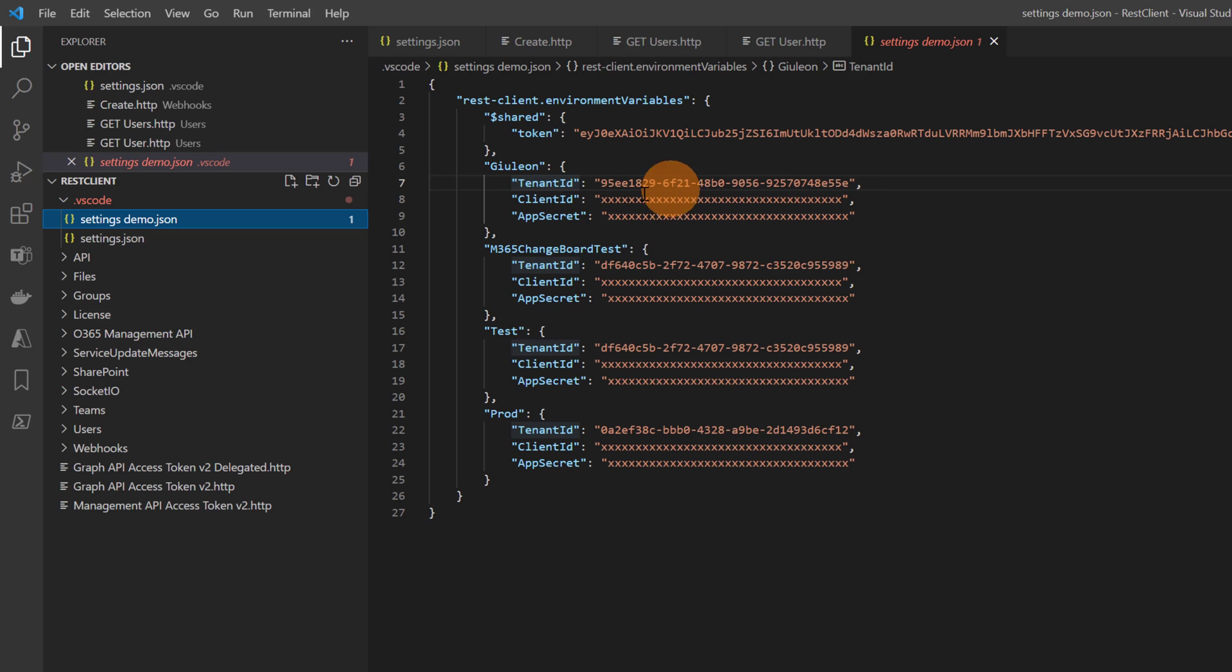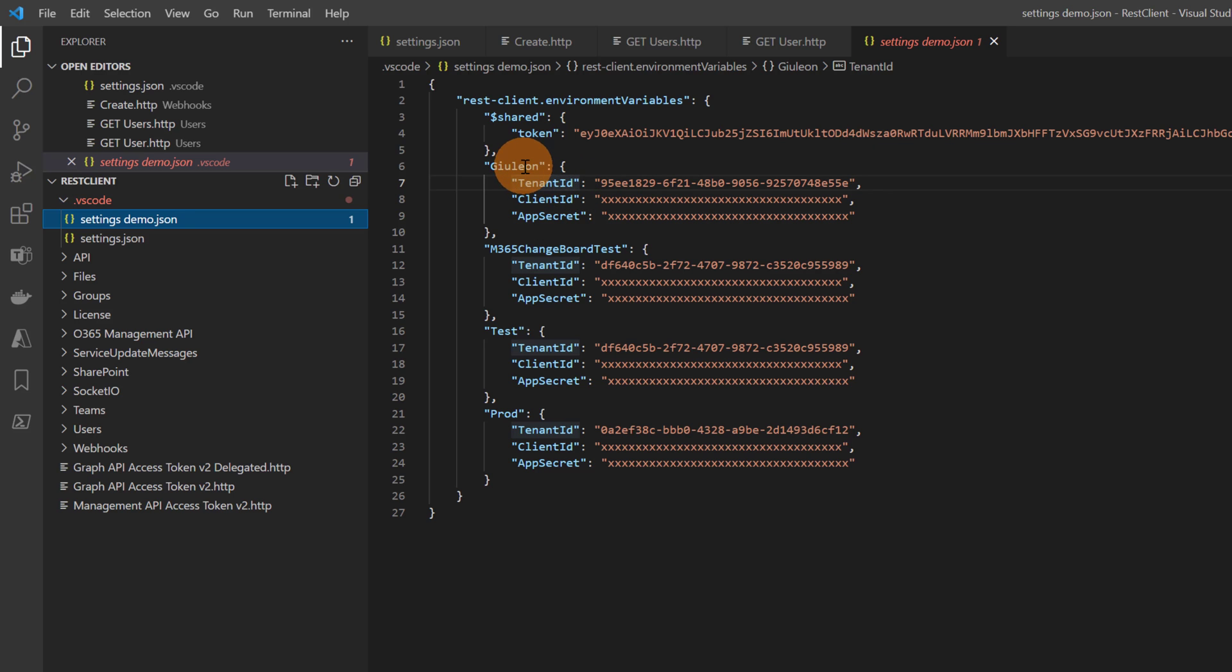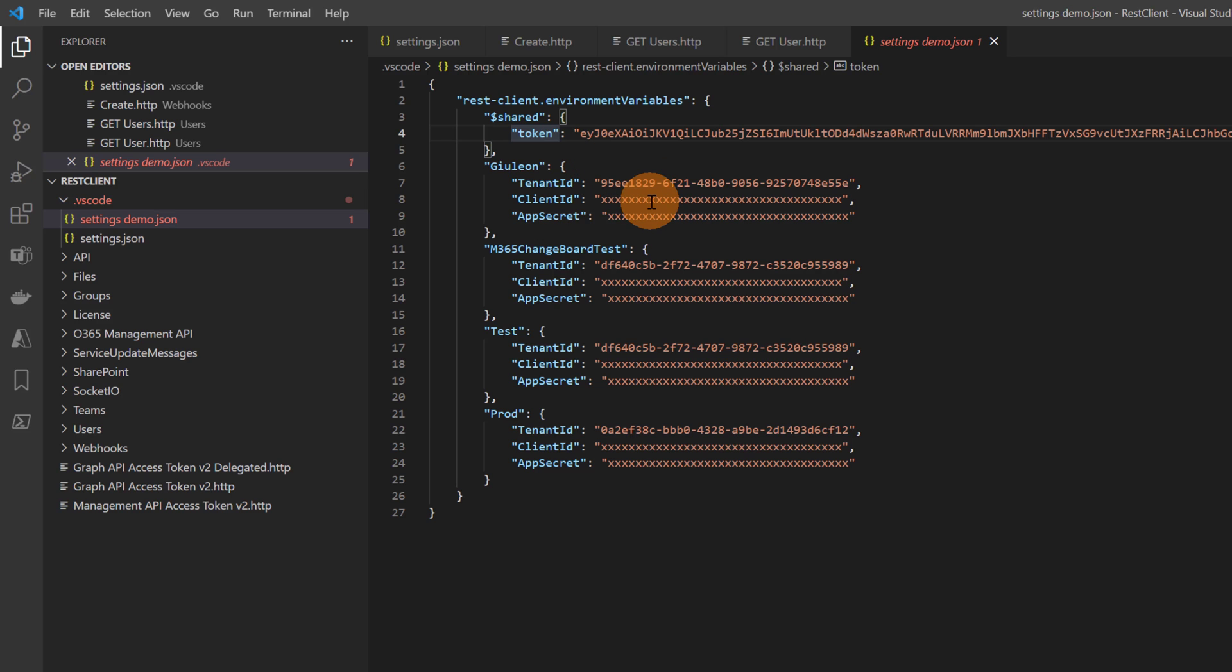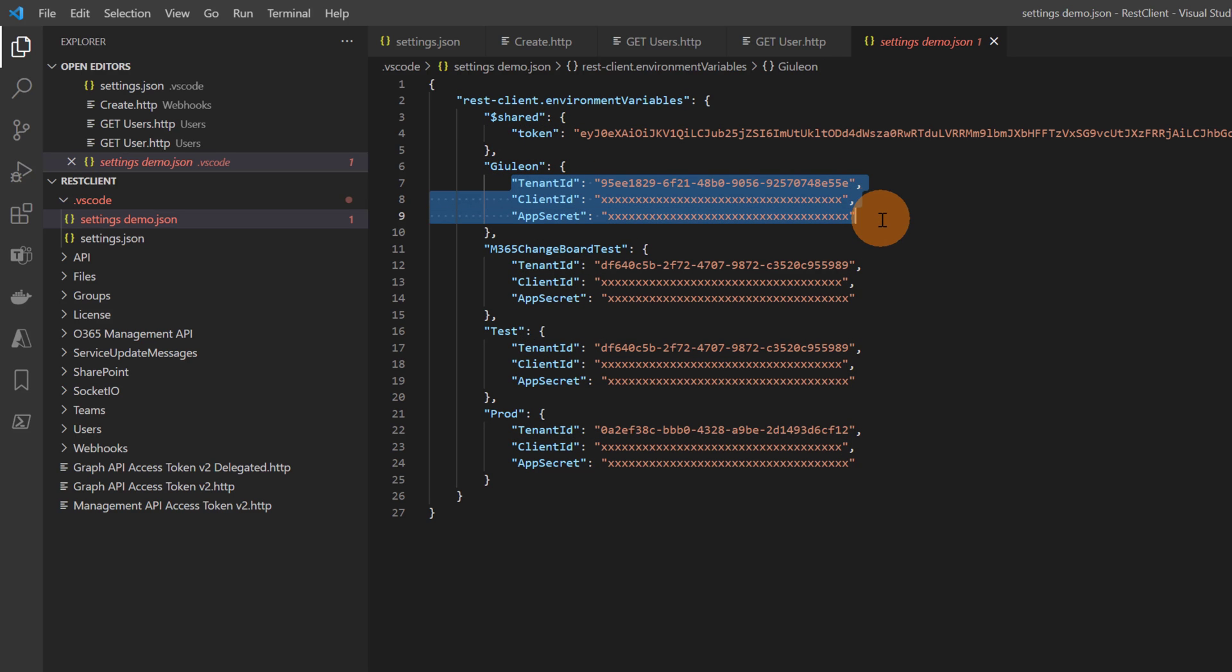In this specific case I have several environments. I have this one, this other one, test and prod. On top I have shared. This means that this variable will be used across environments and when I switch environments I will tell this extension to use these three variables inside. Now how can I change the environment?